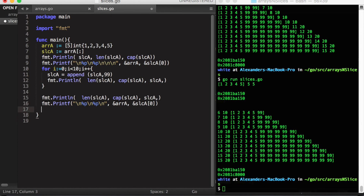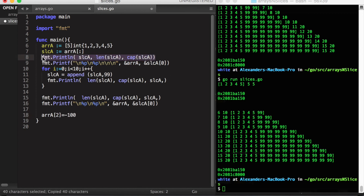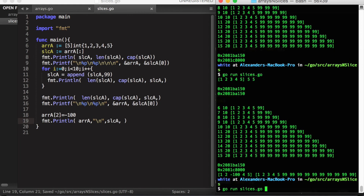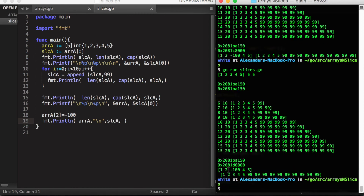Lastly, if we change an element within the original array — say the third element — we will notice that our original underlying array is not at all associated with our new slice. We can demonstrate this in the terminal. On the top we have our underlying array; the third element is now negative 100, but that did not change our slice at all, because Go has allocated new memory for the slice to append elements into.